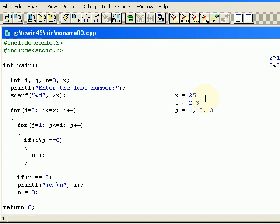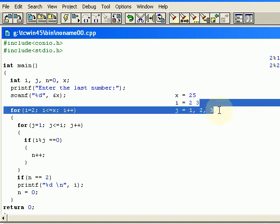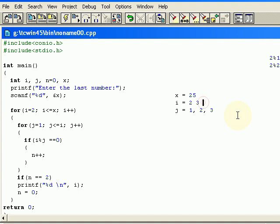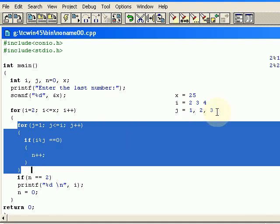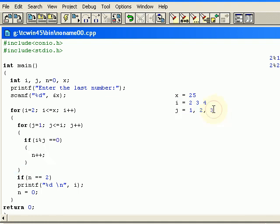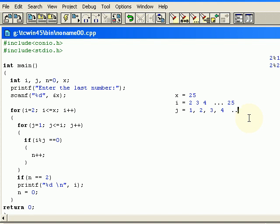That means we are going to divide 3 with 1, 2, and again 3. Next time when we come to this for loop we are going to increment the i value and it becomes 4, and in this for loop we are going to divide 4 with 4 values: 1, 2, 3, and now 4.